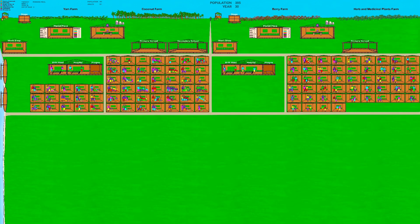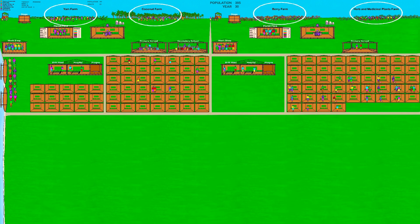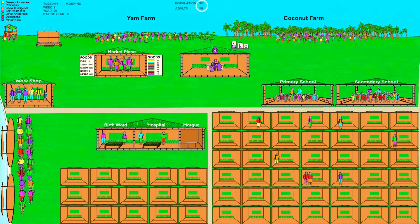Moving forward another 10 years to year 30, the Humes have moved into area 2. In each new area, all the same buildings are constructed as area 1, though no secondary school has yet been built in area 2 as no child has reached age 13. The Humes have cleared most of the island and established permanent food producing areas — farms along the top growing yams, coconuts, berries, herbs and medicinal plants. The fishermen have bought another boat to feed the ever-growing population, which has now reached almost 400 Humes.